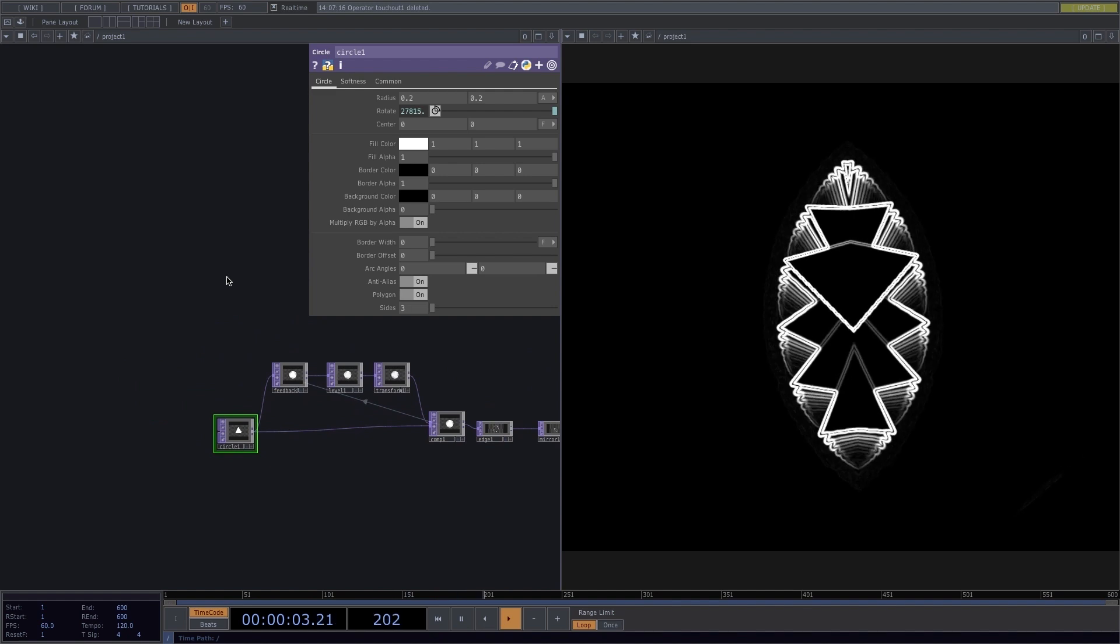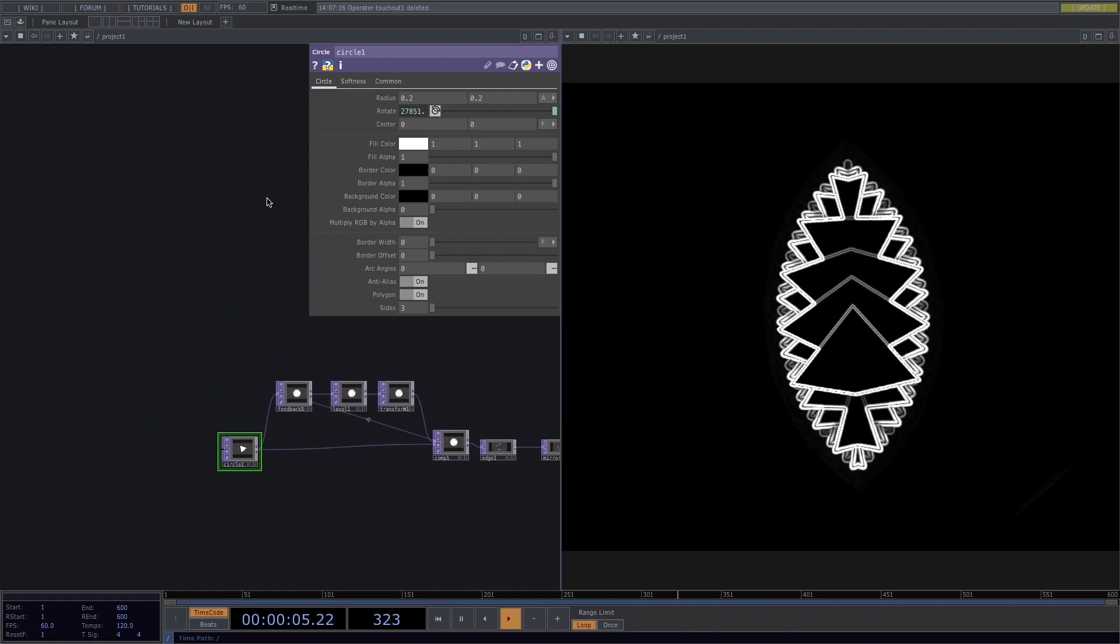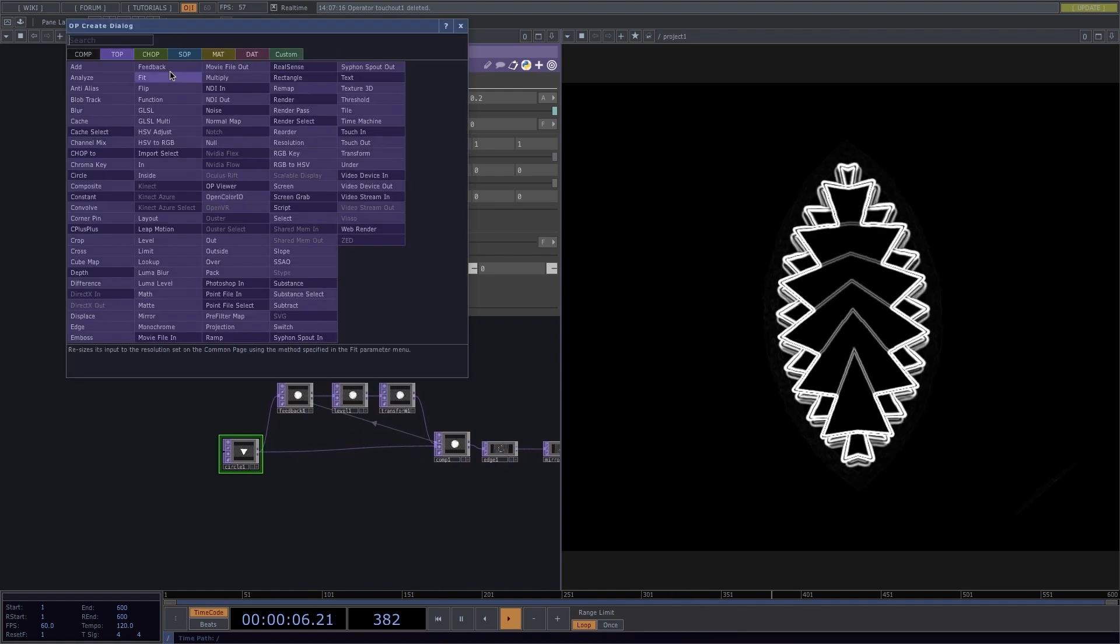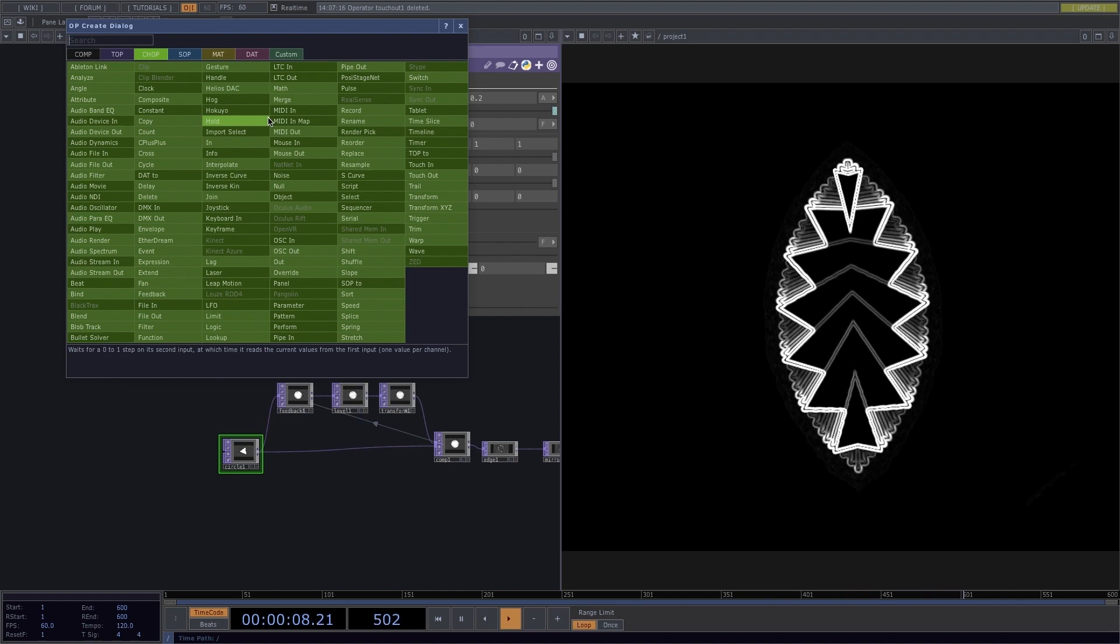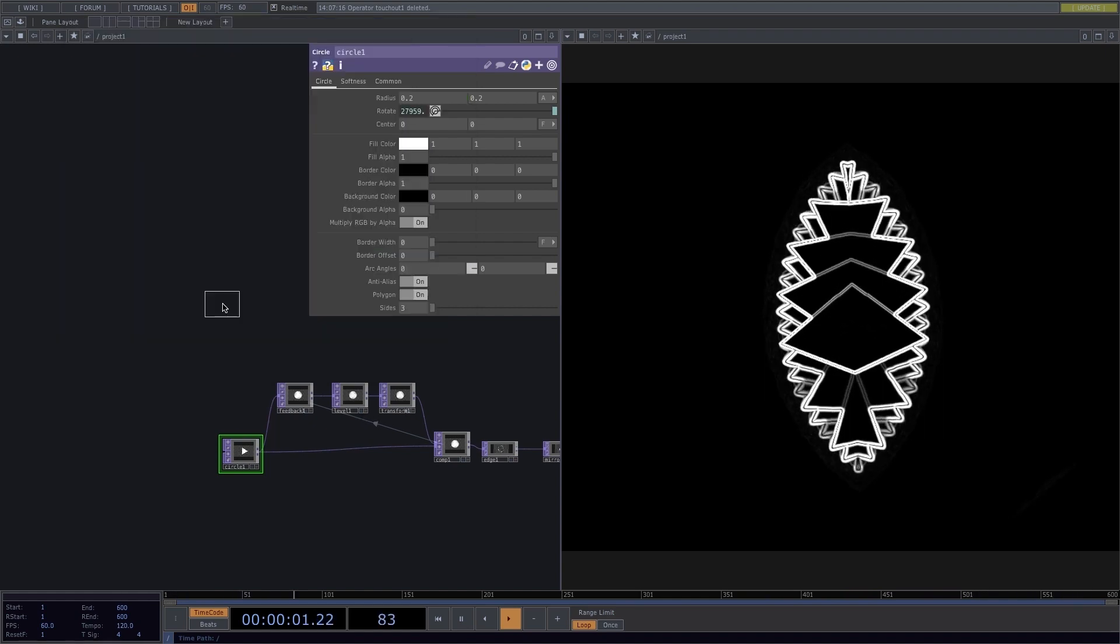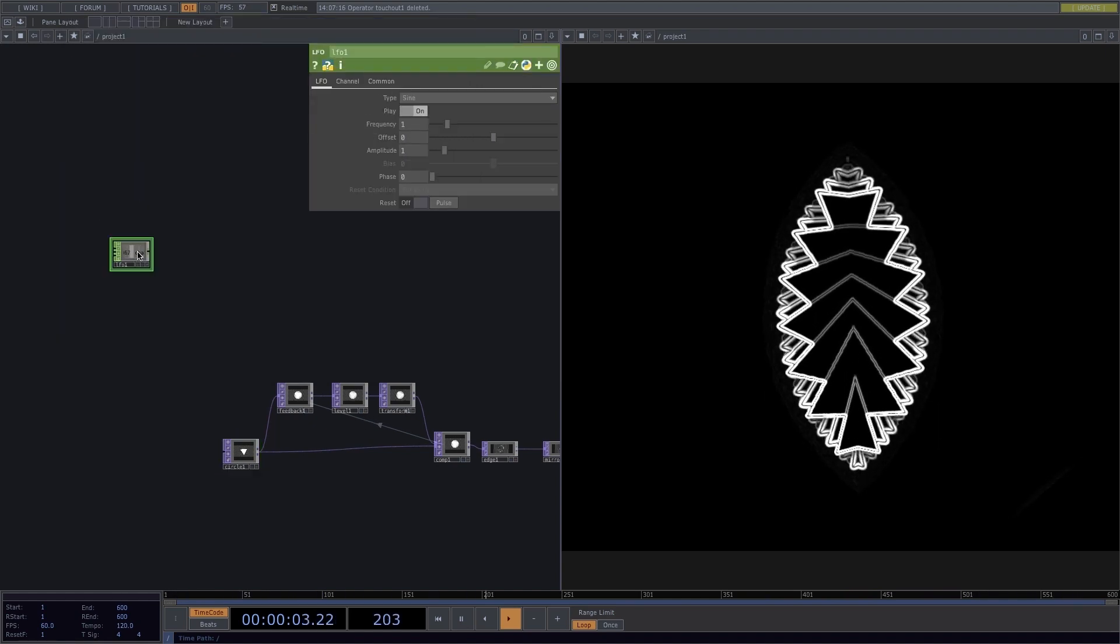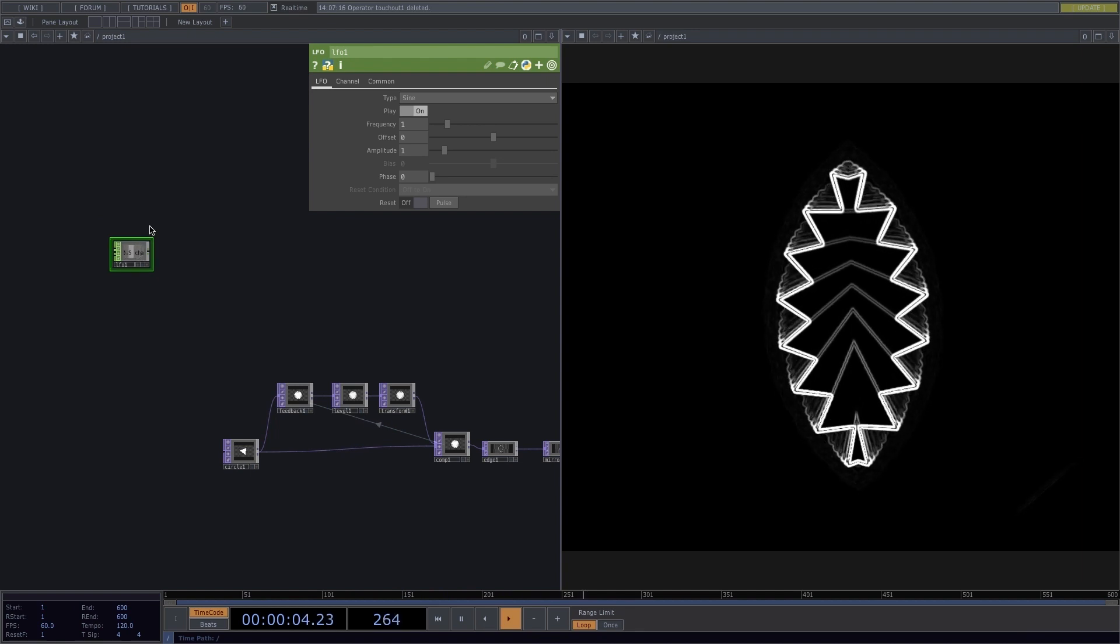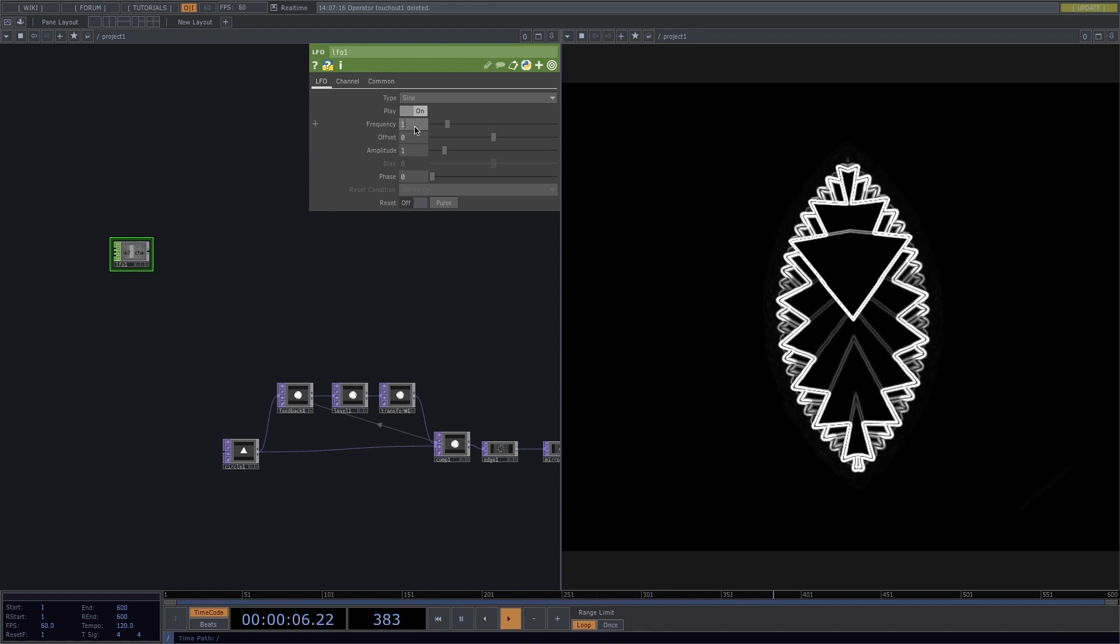I don't want to do this manually, so in order to automatize this, press Tab and add an LFO chop. Drag and drop it right here in the back. Next, I'll set the Frequency to 0.1.